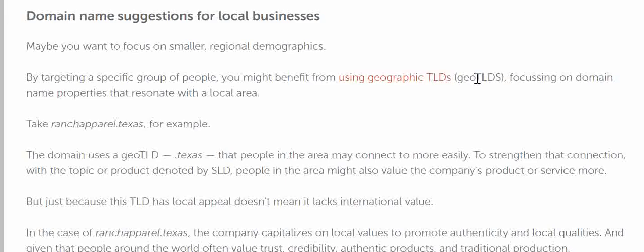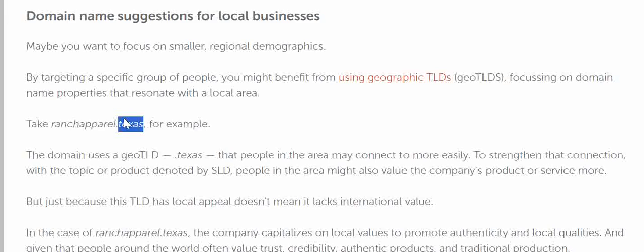What is a Geo TLD? A Geo TLD is basically the extension mentioned after the domain name. For example, .com is a TLD, .CA is a TLD for Canada. It is related to a particular geography — a particular nation or region. For example, .Texas is mainly for the Texas region.